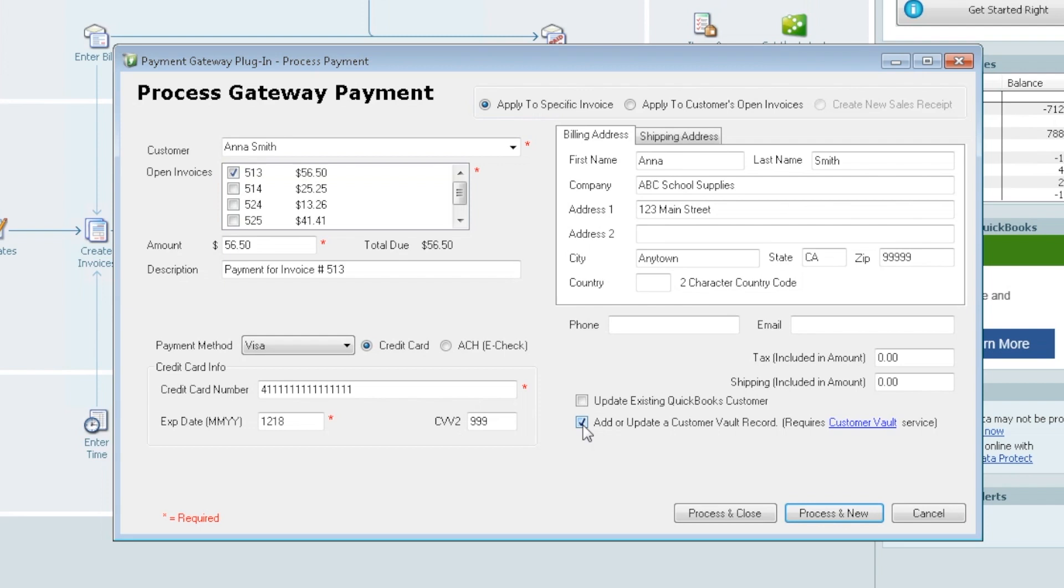So we can pull address, name, etc., but not the credit card data. It's not compliant for us to do so. So if you wanted the gateway to access that information, you would store it on the vault within the gateway. You would sign up for that service.